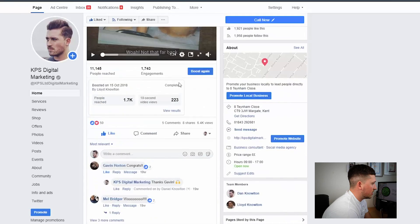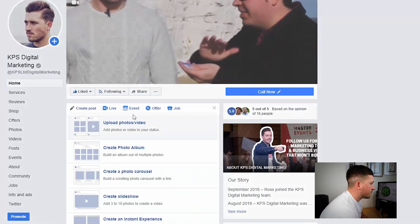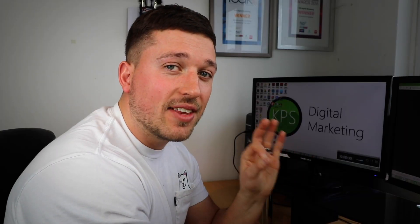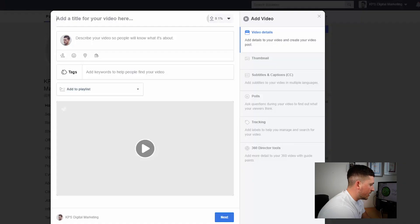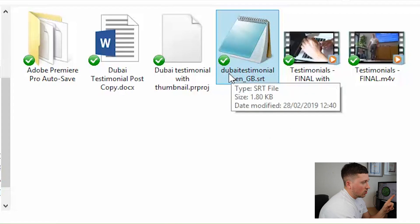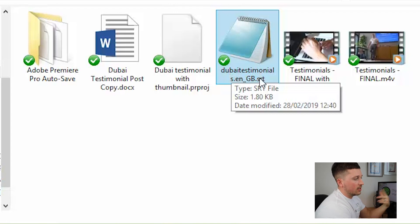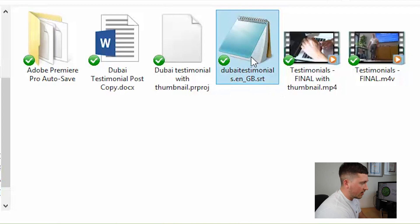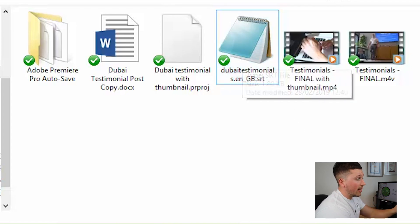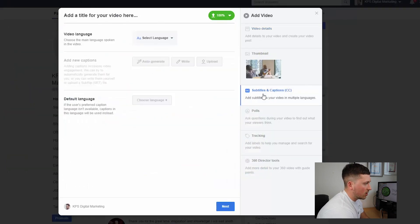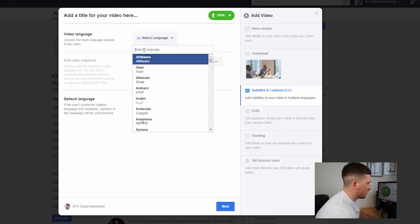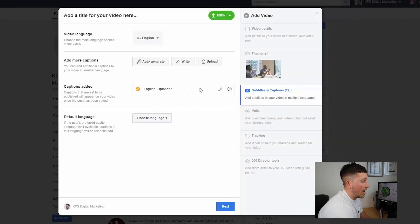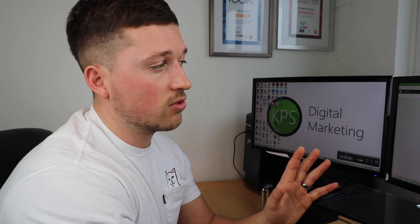The final one is Facebook, which is again super simple. Go to your Facebook page, go to upload a video, choose the video. Now this is slightly different because you have to name the file in a certain way for it to work on Facebook. You need to have whatever you want to call the file — for example this is 'Dubai Testimonials' — but you must include '.en' and underscore capital 'GB', like shown on screen. It must be that format for this to work. In the back end where you've uploaded the video, click 'Subtitles and Captions', choose the language English, upload the file, and that will upload. Then just publish the video as normal and you can see the subtitles playing.